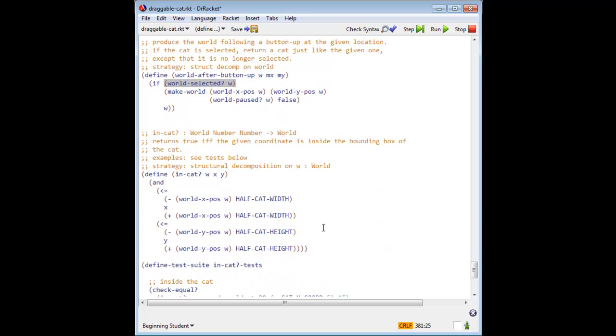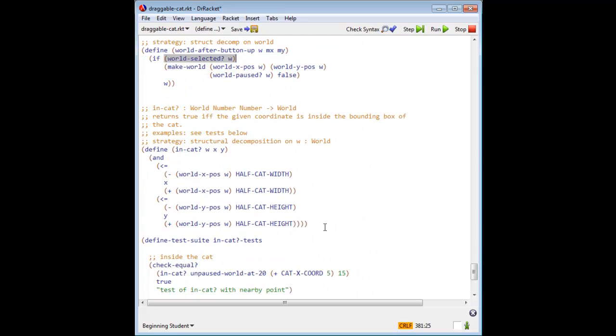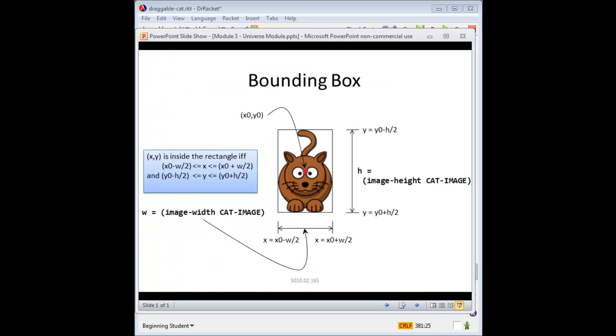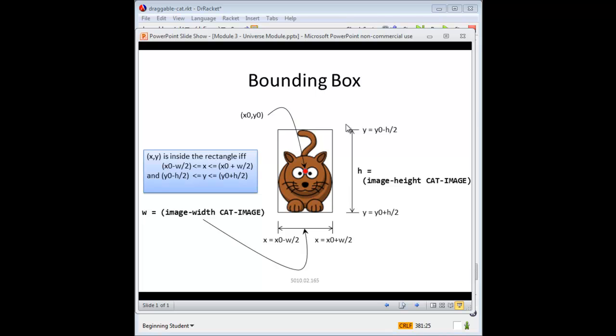Last, we have INCAT. Since the shape of the cat is irregular, I decided that clicking within the bounding box of the cat was good enough. Let's take a look at that. Here is the cat in its bounding box. The rectangle is image width of cat image wide and image height of cat image high. If W is the width of the rectangle and H is its height, then the rectangle runs from X0 minus W over 2 to X0 plus W over 2 in the X direction, and from Y0 minus H over 2 to Y0 plus H over 2 in the Y direction. Remember, Y increases as you move down the page. Taken together, these two observations tell us exactly when an arbitrary point XY is inside the rectangle.